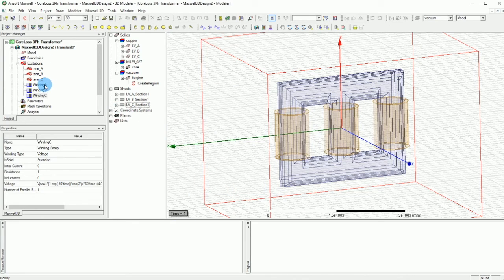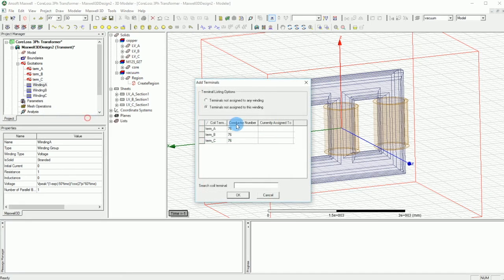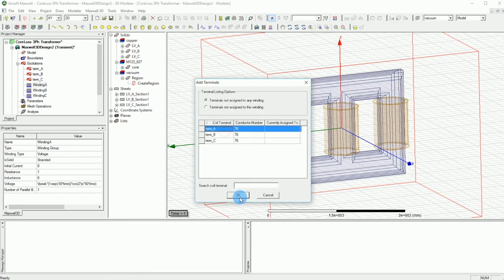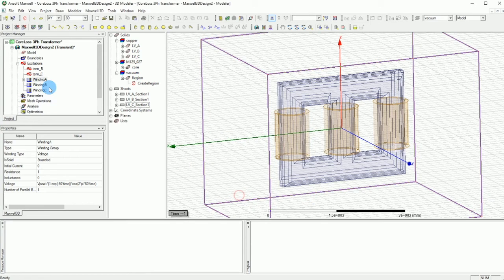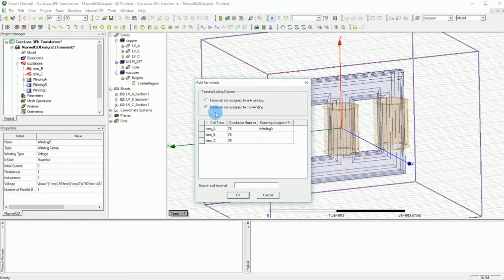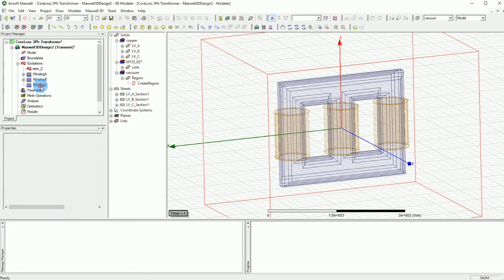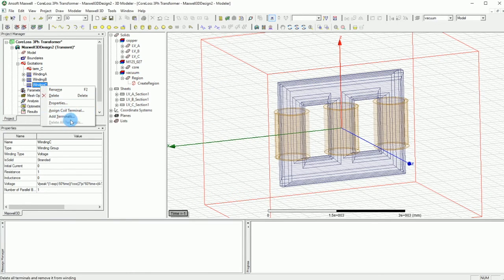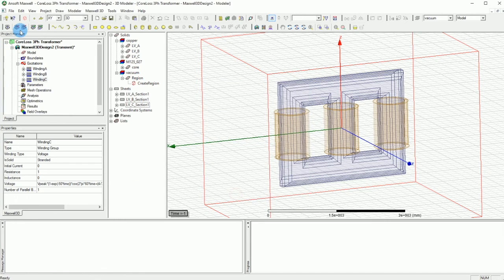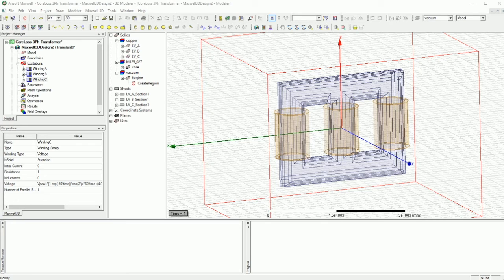So now it's time to add the terminals into our windings. We say add terminal and for winding 1 we put terminal A. This one terminal, we just say terminal B and this one add terminal, terminal C. So that is our terminals that are already added.